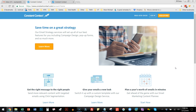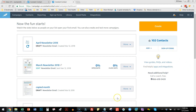I would encourage you to watch the first video in this series using the new editor so that you understand the difference between the two ways to build your newsletter. Because if the day comes when you no longer have access to what I'm getting ready to show you, you may be very disgruntled — I know I was — and that's how I had to figure out how to get it back, which I did. So I'm going to log in here.